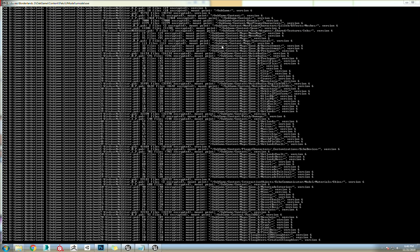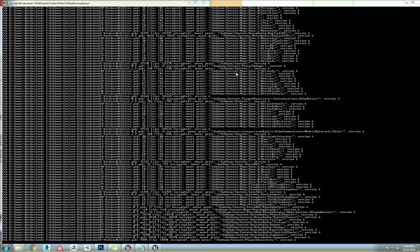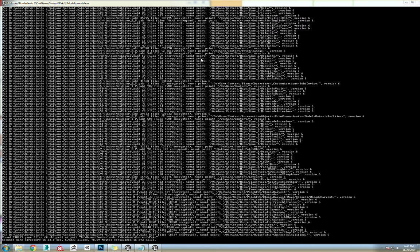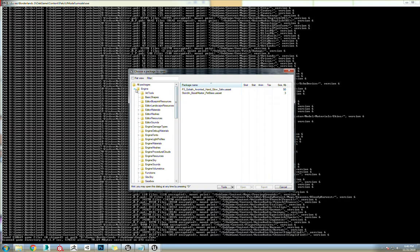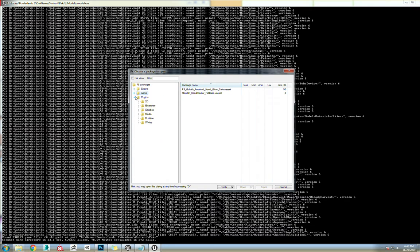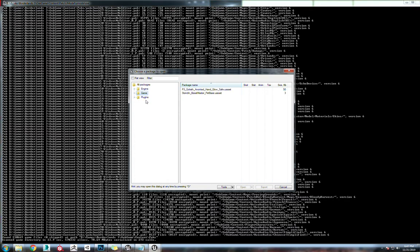So it's just going to read all of these files, make sure everything's good to go, and you'll notice that our top-level files are Engine, Game, and Plugins.